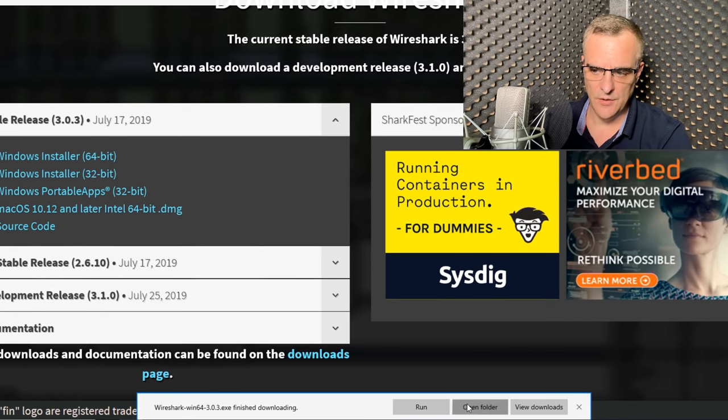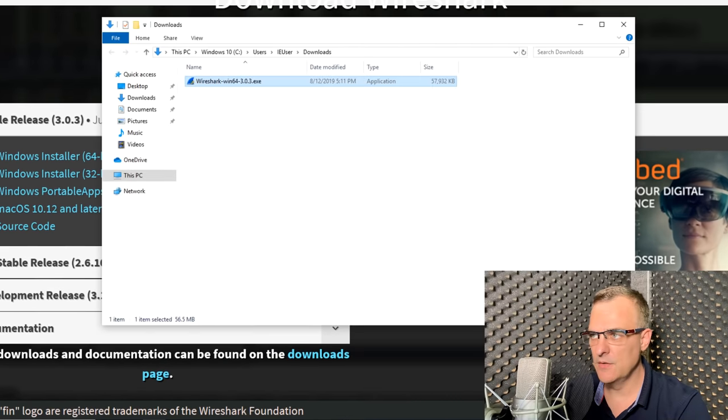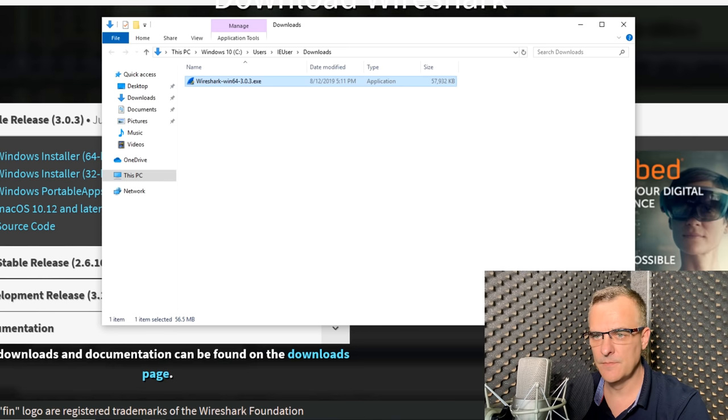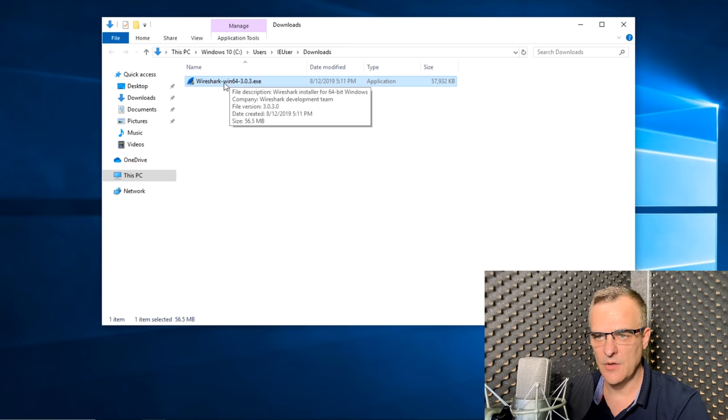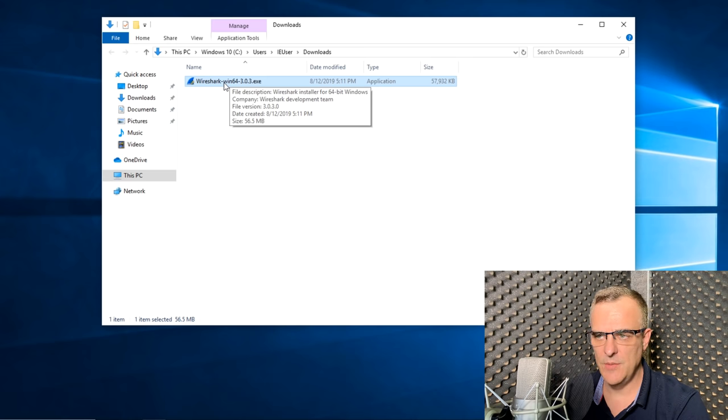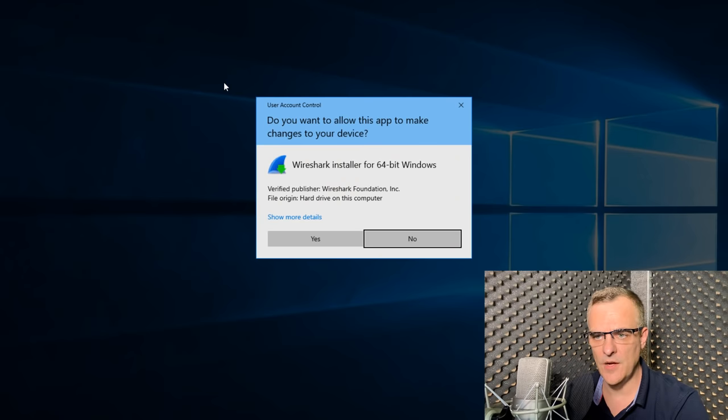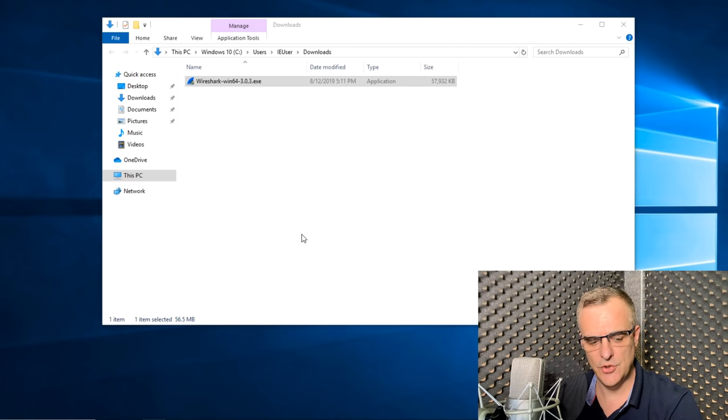Wireshark is now downloaded. So I'm going to click open folder to open my downloads folder. And as you can see here, Wireshark 1 64-bit version 3.0.3 has been downloaded. I'm going to double click on that executable file. Click yes to install the application.